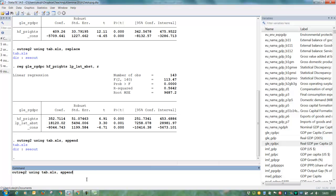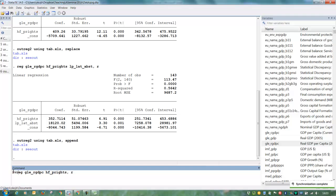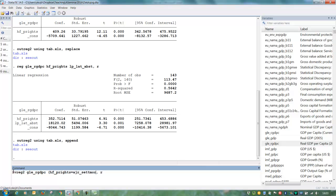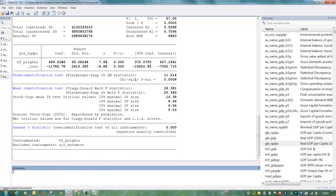Let's say we realize that property rights institutions are endogenous. We want to do an IV regression. And we've heard of this fabulous instrument by Acemoglu Johnson Robinson called settler mortality. So this is how we write it. And press enter.